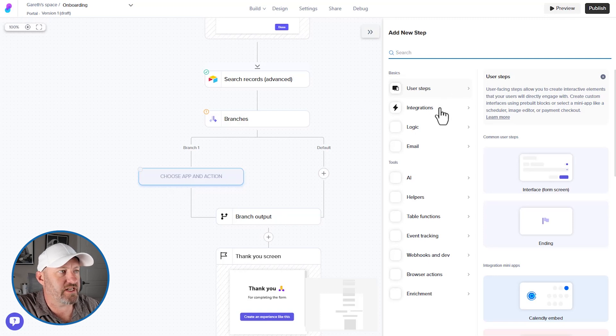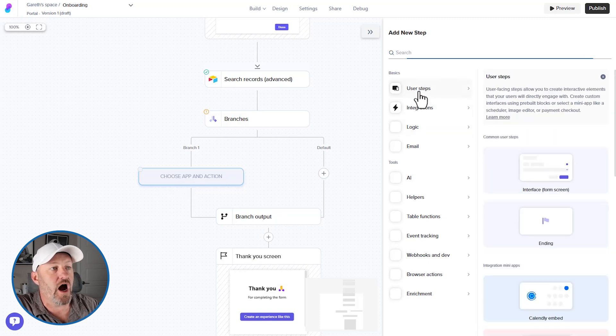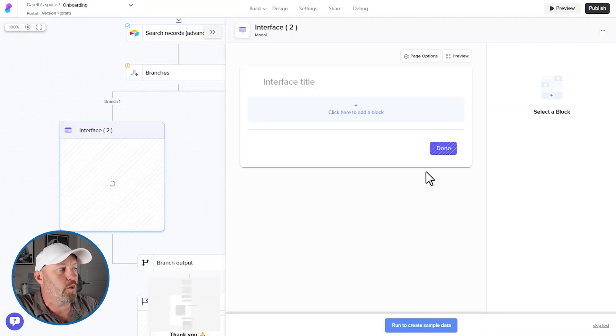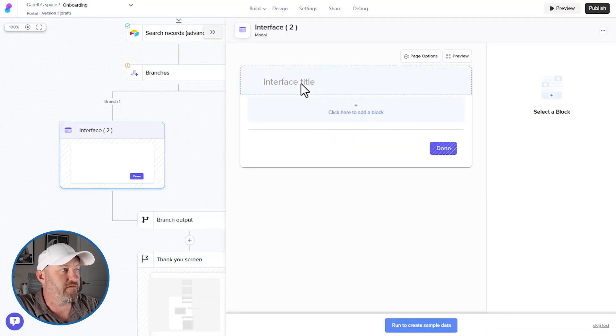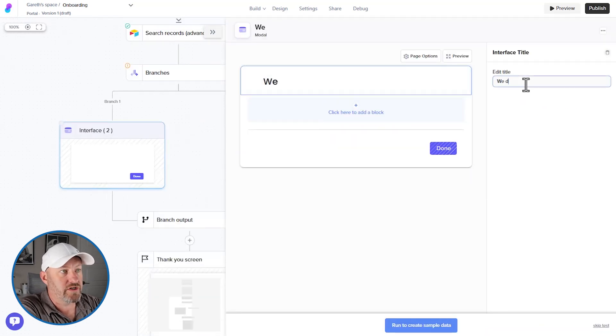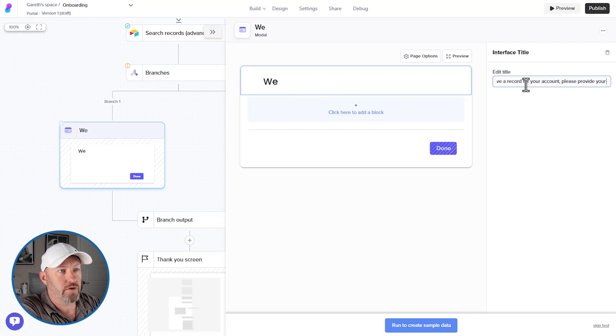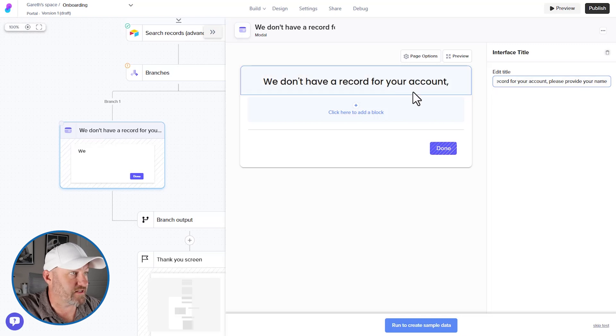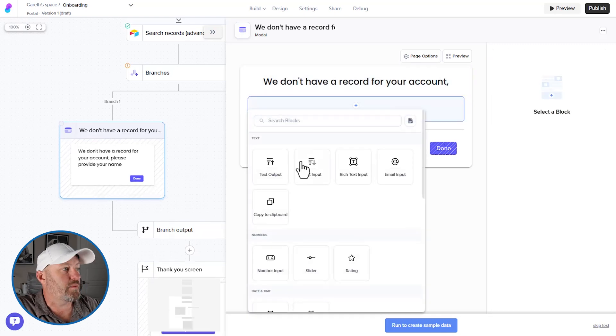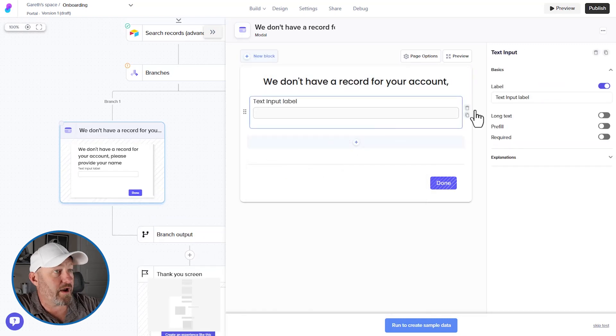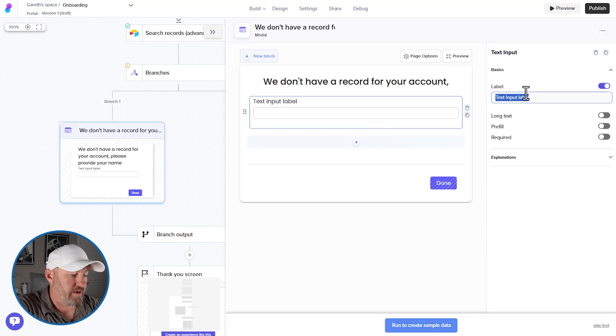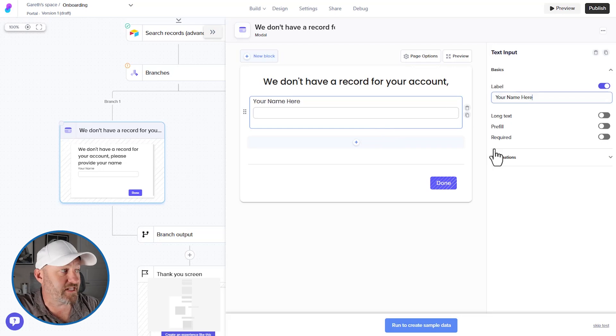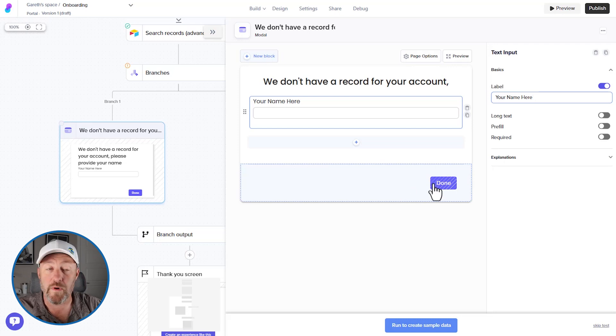So in this particular case, we would say, well, we're going to ask the user for their name, we can put in another interface screen. And we can say, we don't have a record for you. Let's go ahead and do that. We don't have a record for your account. Please provide your name, right? So we can set this up here, we can add a block, we can make it a text input where we are asking for the name. And when somebody submits this, we would then create the new record for them.